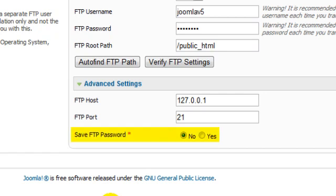For the stronger security, it's best to leave Save FTP password set to No, but this means you'll have to enter these details each time you install an extension, which is a pain, so you may wish to set it to Yes.